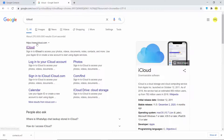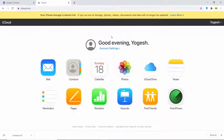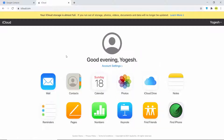The first result will be icloud.com. Click on it and then sign in to your iCloud account — this is the same account you use on your iPhone.